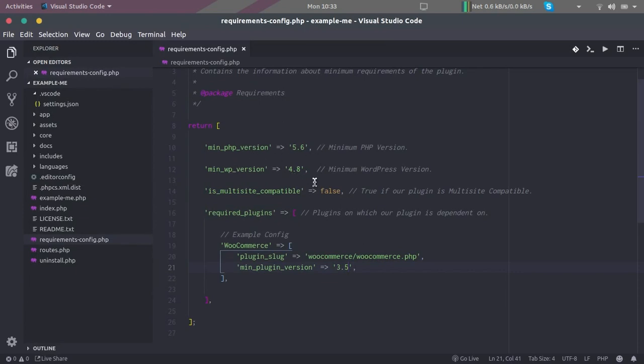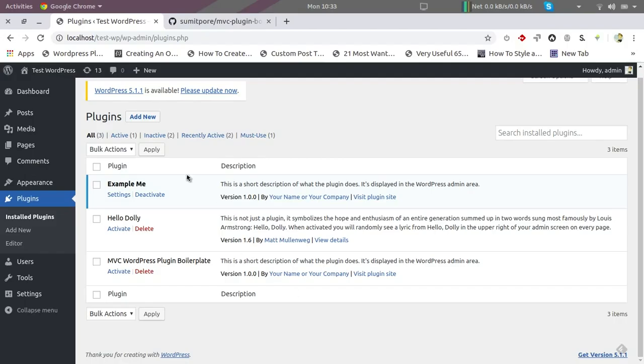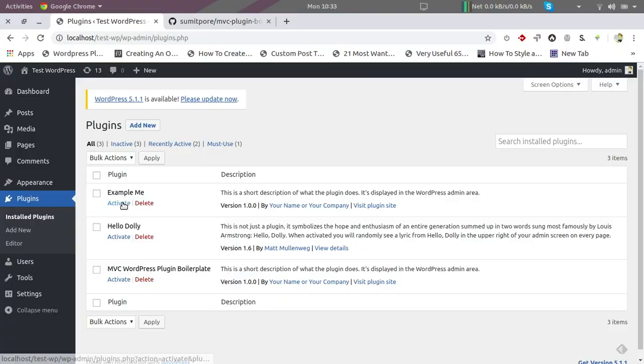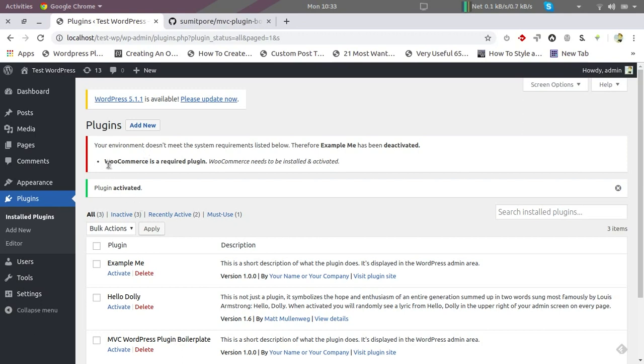Again, the WordPress that I have installed here is 5.0, so this requirement will also get satisfied. However, I haven't installed WooCommerce yet. We don't see WooCommerce here. I have deactivated example plugin and now I'm going to activate it again. In this case, it says here that plugin is getting deactivated because it needs a WooCommerce plugin which is not available right now.